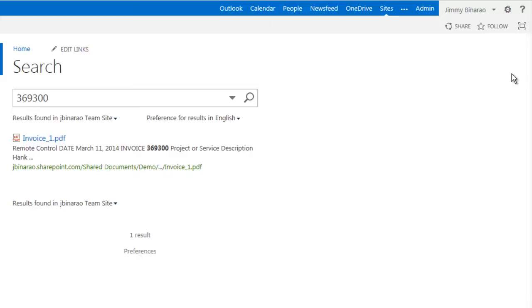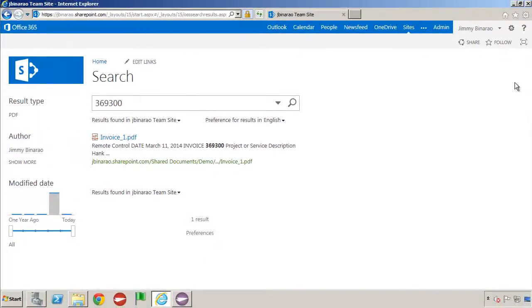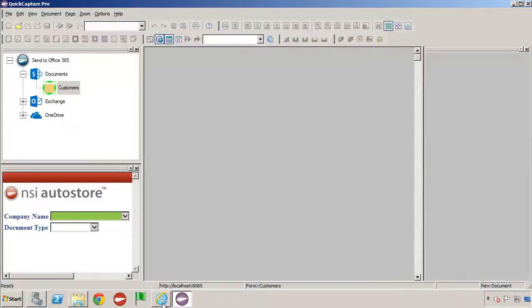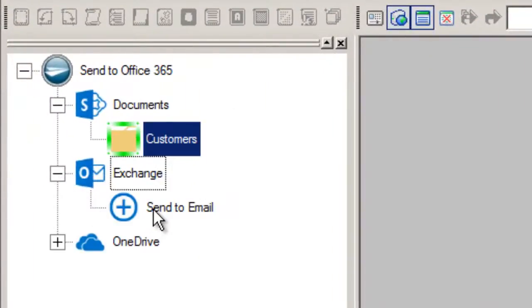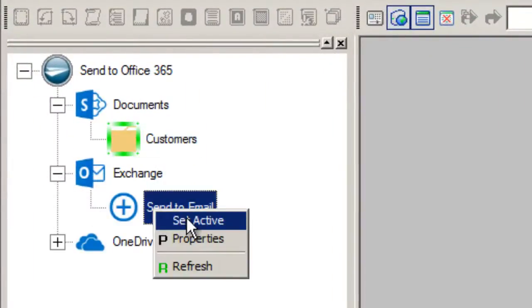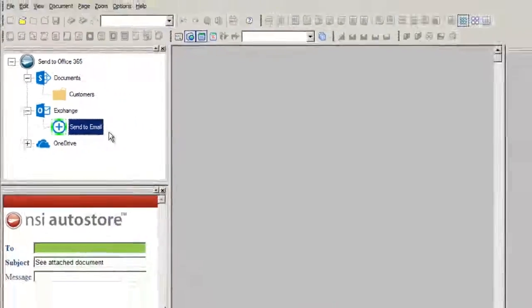Next, we'll email a document from QuickCapture Pro using the Exchange feature of Office 365. To do that, I'll move my browser out of the way, and in QuickCapture Pro I'll expand the Exchange menu, right-click Send to Email, choose Set Active, and now this becomes the Active Workflow.